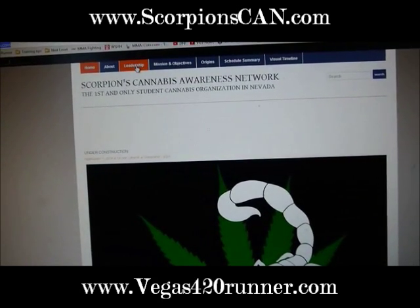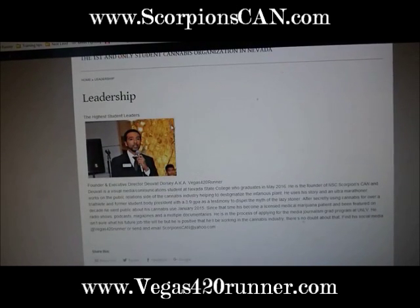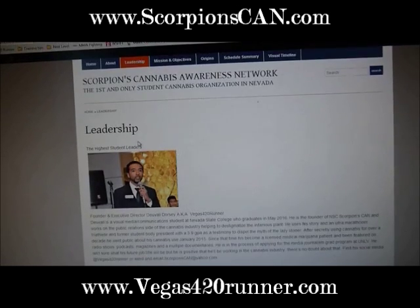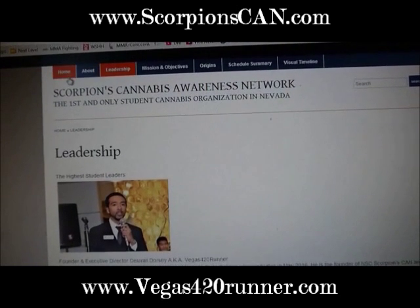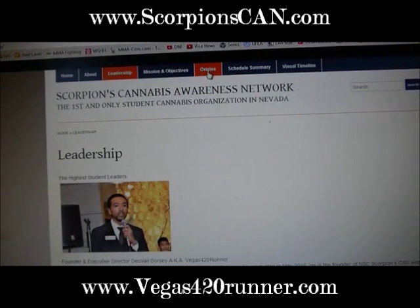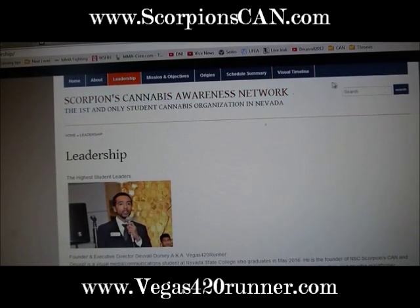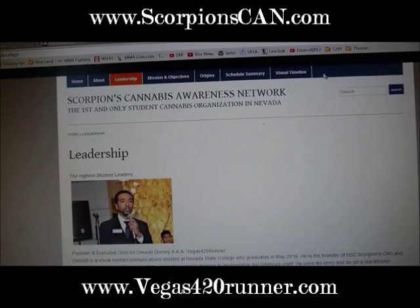It's the Scorpions Cannabis Awareness Network. This is my home page. For last week's assignment, for my bio, I have a list of leaders here. Here's my bio that I did for last week's assignment. If you look at my menu bar here: Home, About, Leadership, Mission, Origins, Schedule Summary, and Visual Timeline. I also want one that says Blog, so today I'm going to be showing you how to add a new page and add it to your menu.